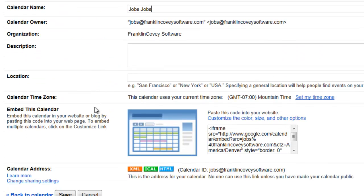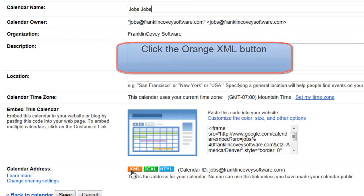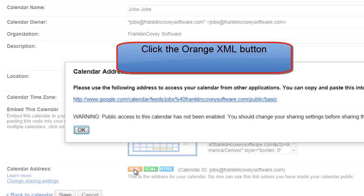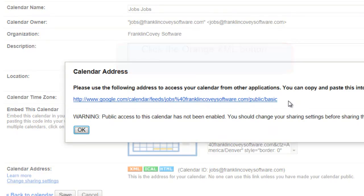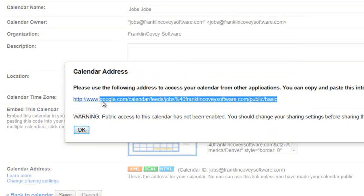And then down below, you're going to see some orange, green, and a blue button. You're going to want to click on the orange button, the XML button, and you're going to copy that URL.